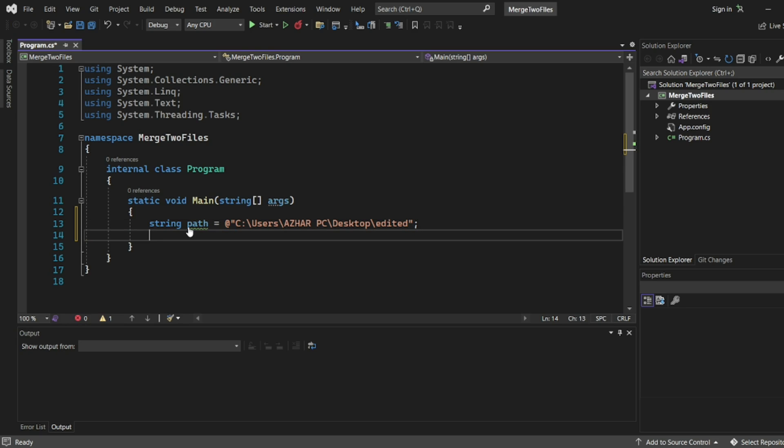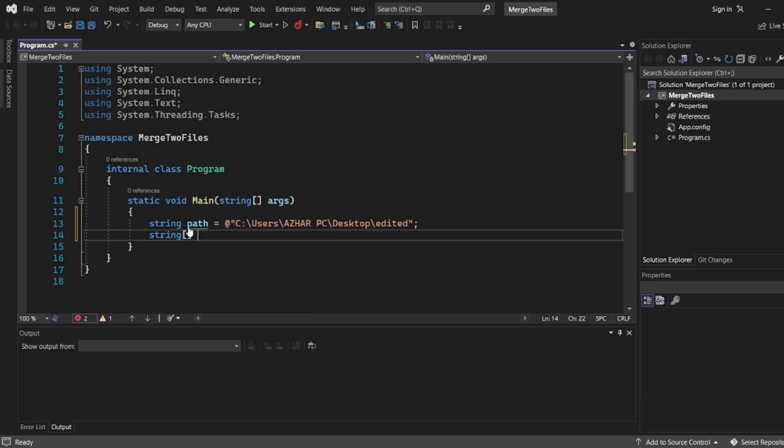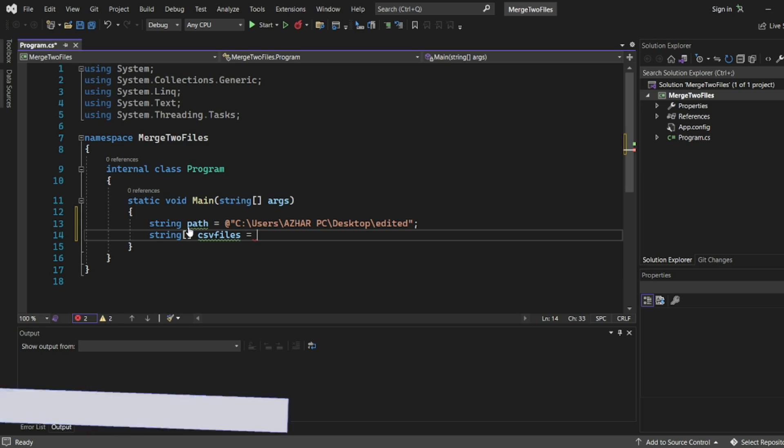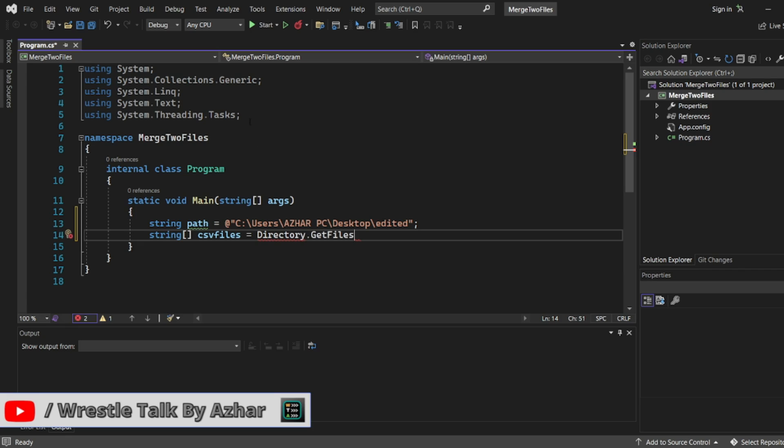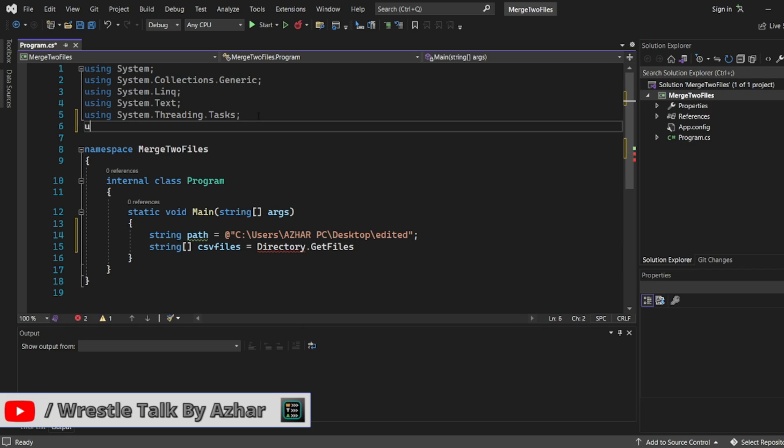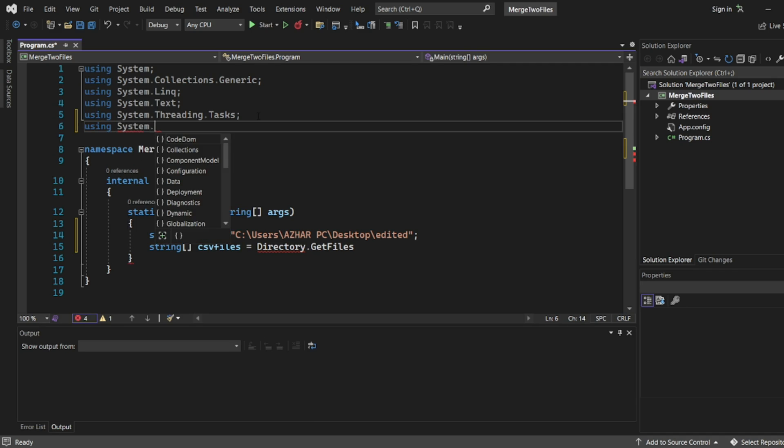Now here you want to combine two files, right? So let me write a string array. I will write files, more specifically I will write csv files equal to. I have to write directory. To get this, I think we have to use one other using, System.IO.